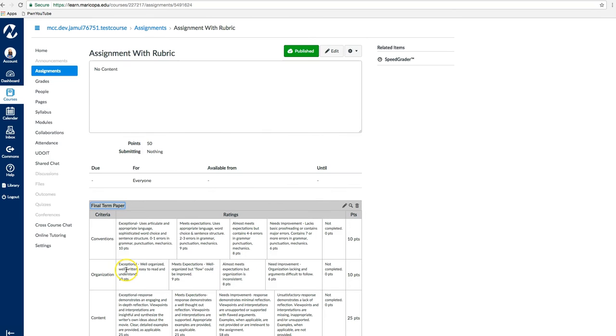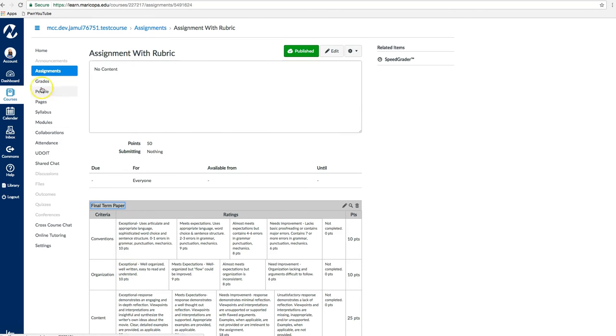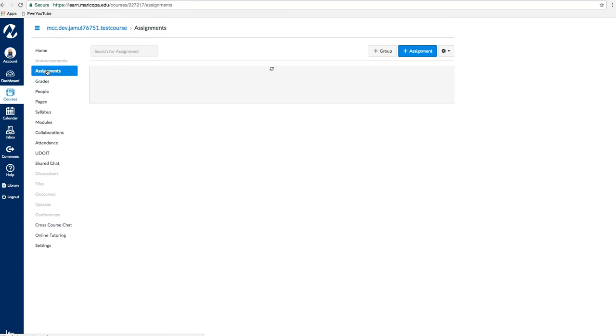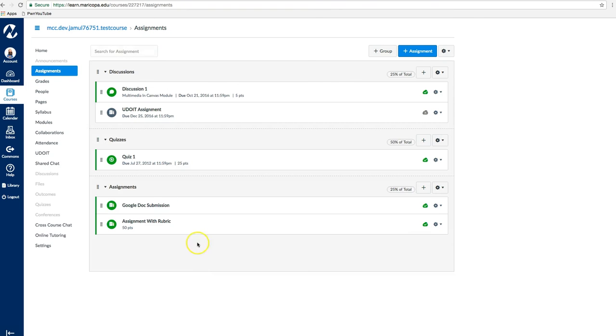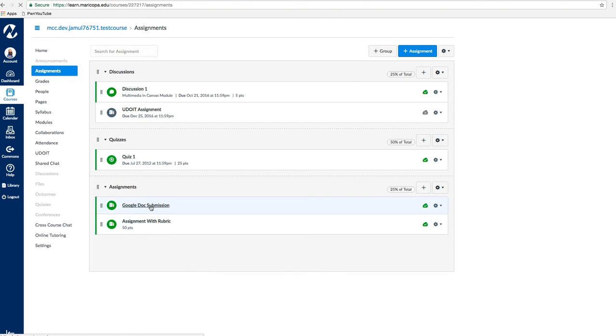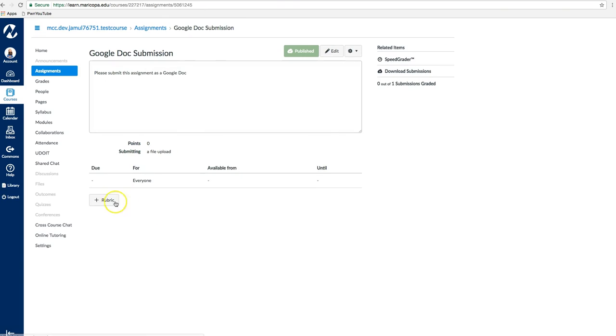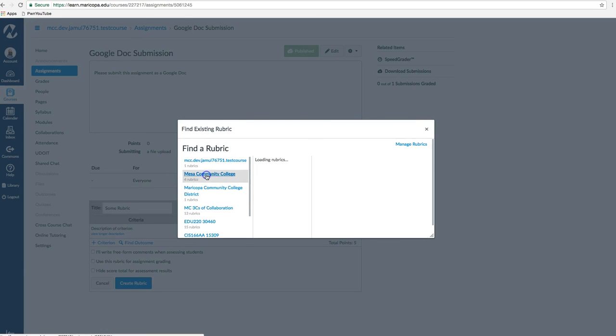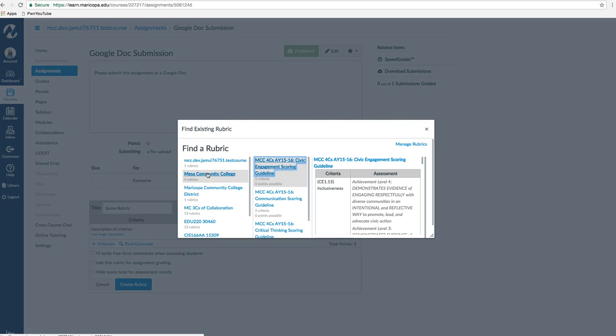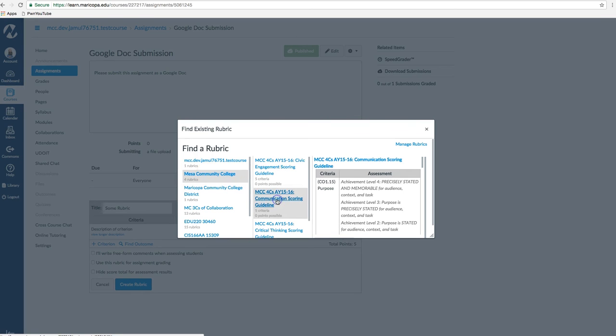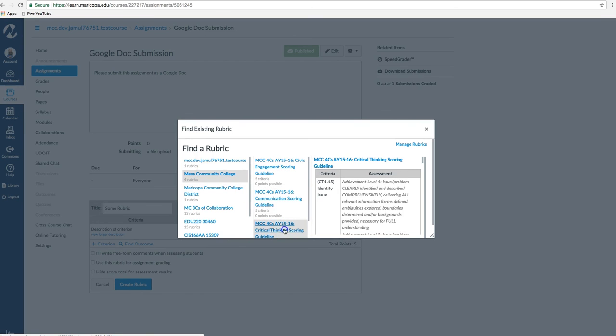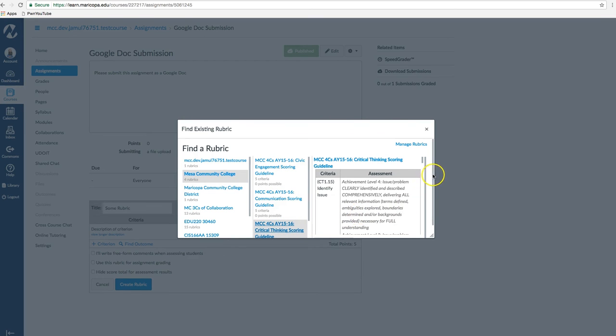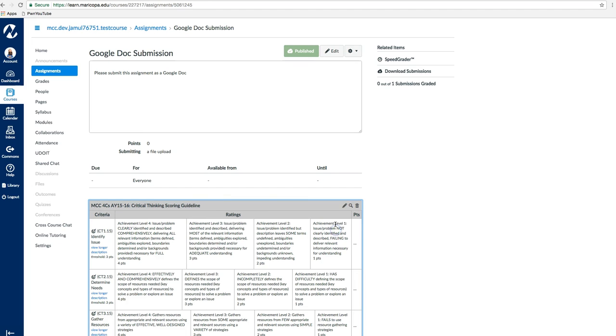If you have not yet added a rubric to an assignment or a quiz, you can quickly add the institutional learning outcomes by clicking the Plus Rubric button. Then click the Find a Rubric link, next click on the Mesa Community College link, followed by the specific outcome you will be evaluating. Finally, scroll down and click Use this Rubric.